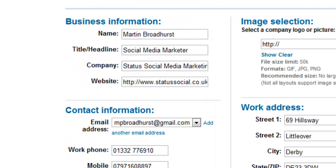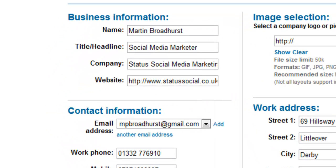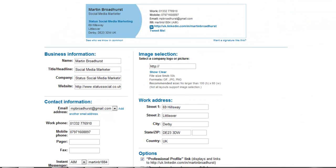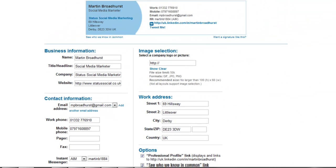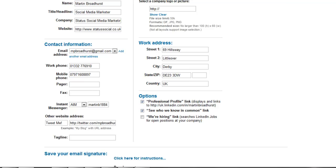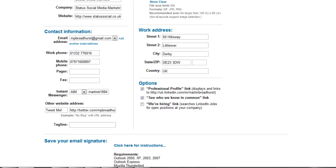Some of your details may already be entered in as they'll have been scraped from your profile, but if not, enter the details in the business information. Beneath that we have the contact information.